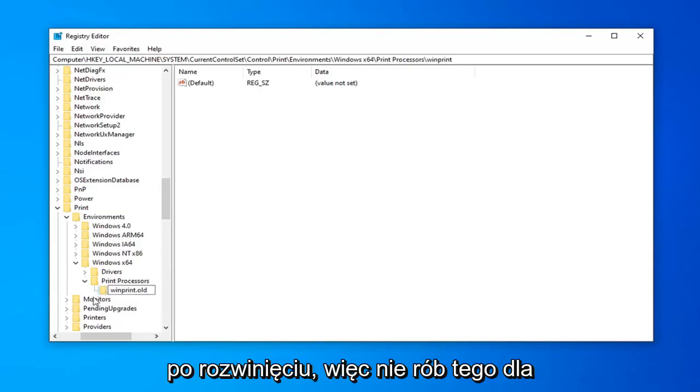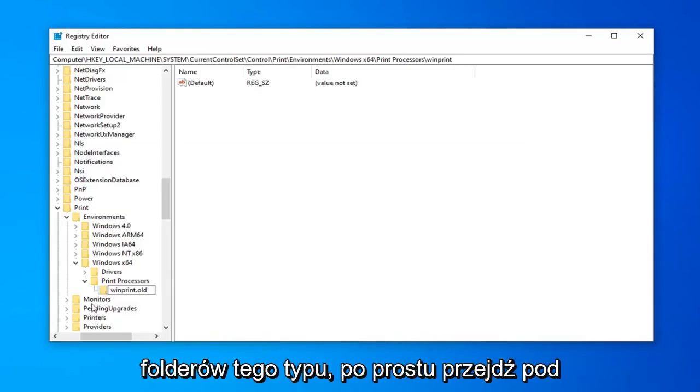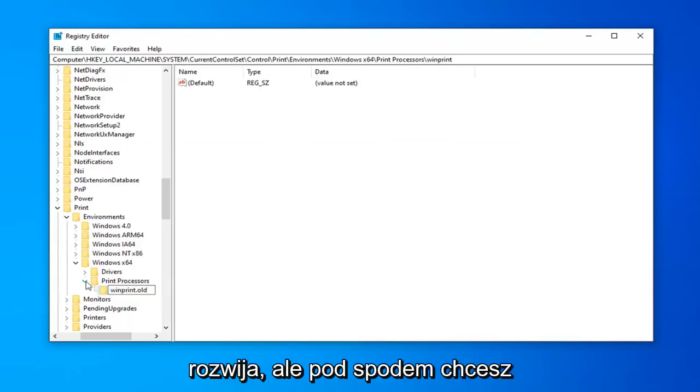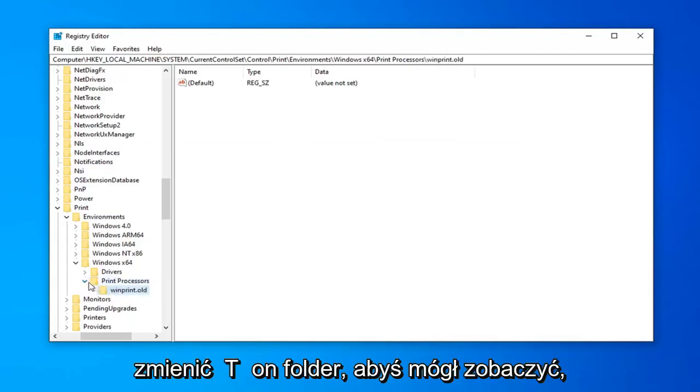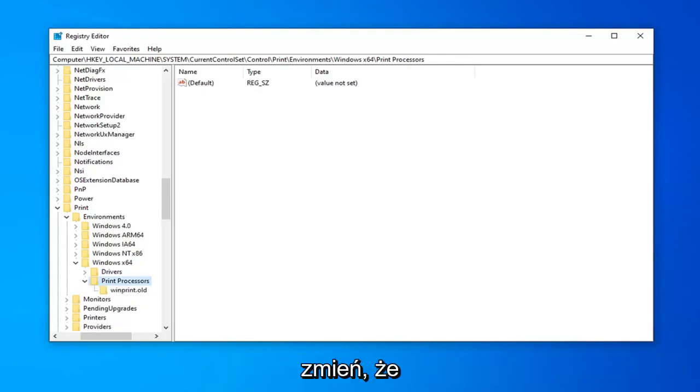Add dot old on the end of any folder that appears underneath print processors when you expand it. Don't do that for monitors, pending updates, or other folders like that. Just anything that expands underneath print processors. You want to change the folder name so you can see where I'm expanding.